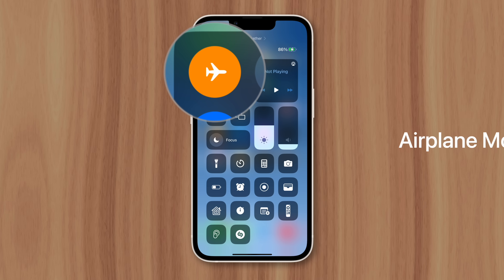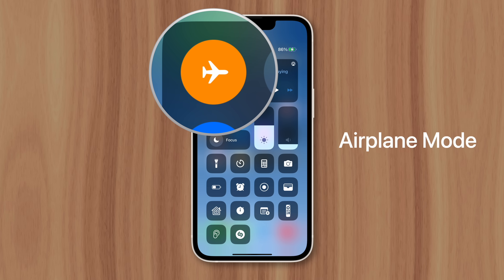Airplane mode is something you may have spotted in Control Center, but what exactly is it? And when should it be used?